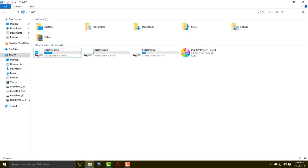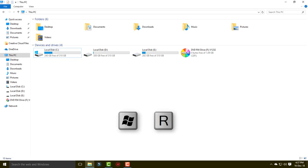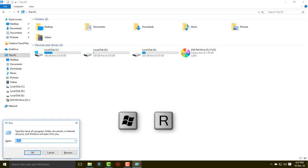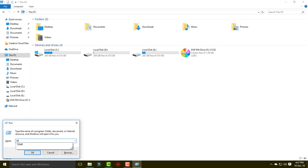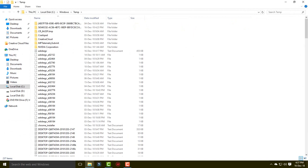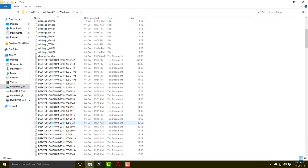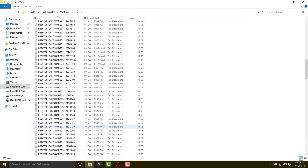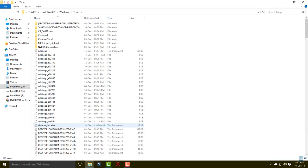For the next method, simply open your temporary folder and select all the files and delete them. Press the Windows key and R again, and type 'temp' to open your temporary folder. You can see all the temporary files available in your system.